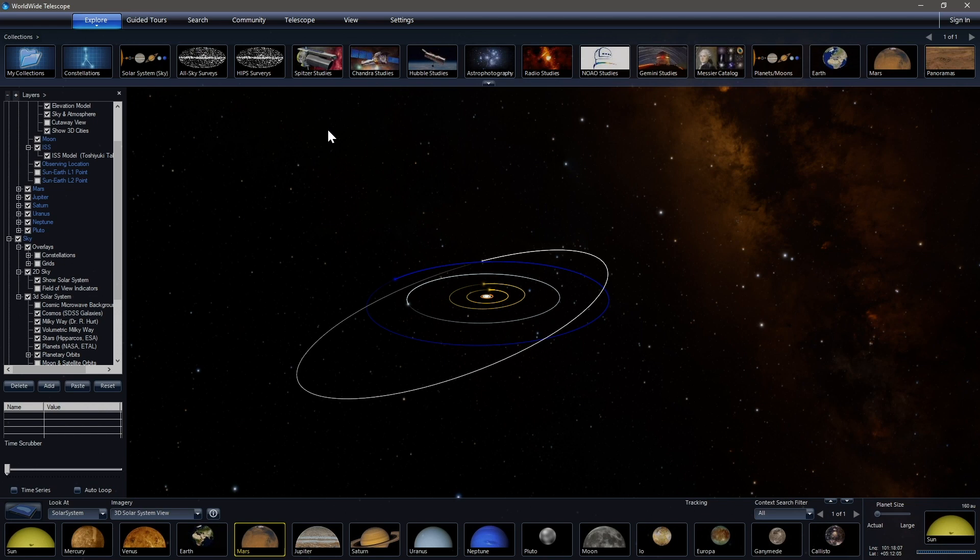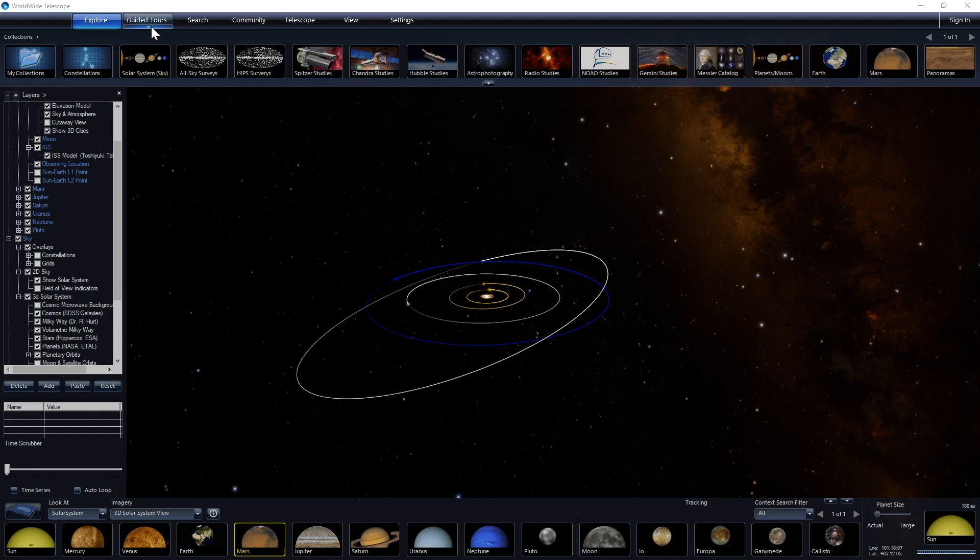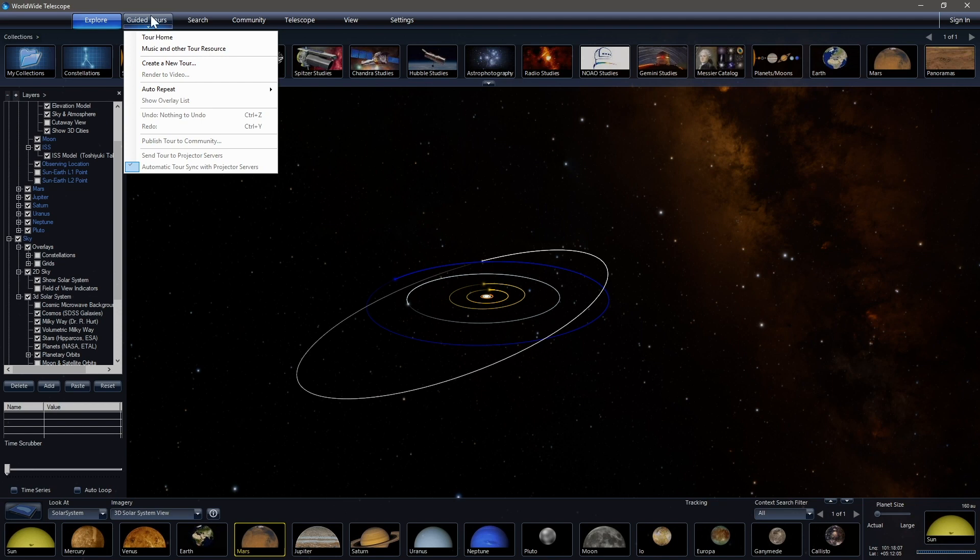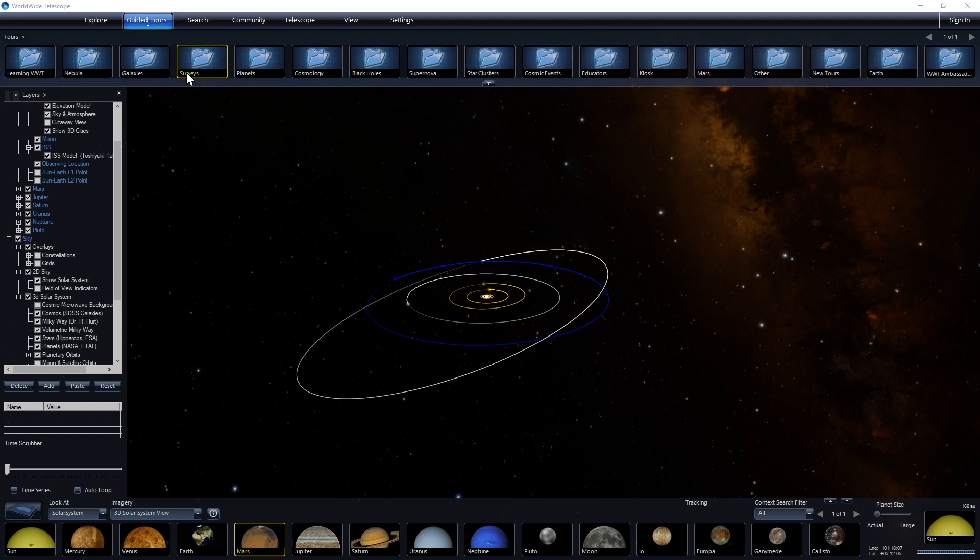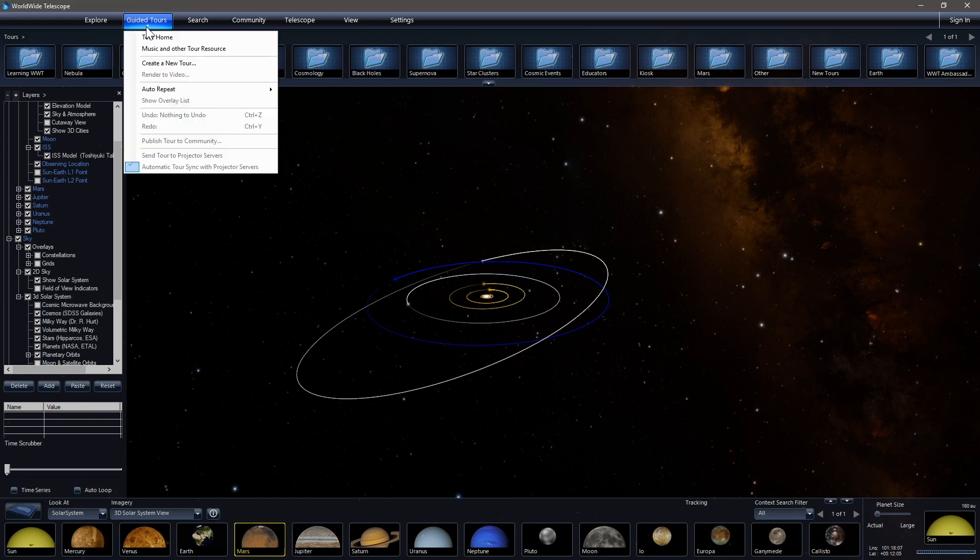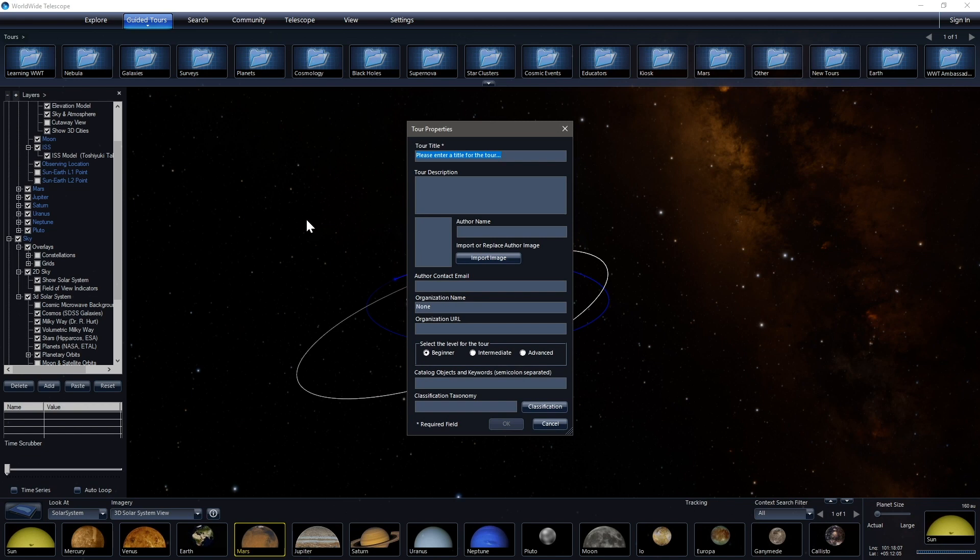So right here, we're going to go up to the top of the screen to where it says guided tours, and click this little pull down menu. If you click the big button, you get a variety of pre-made content. But if we click the little, the bottom of this button, we get a pull down menu, and we'll click create new tour.